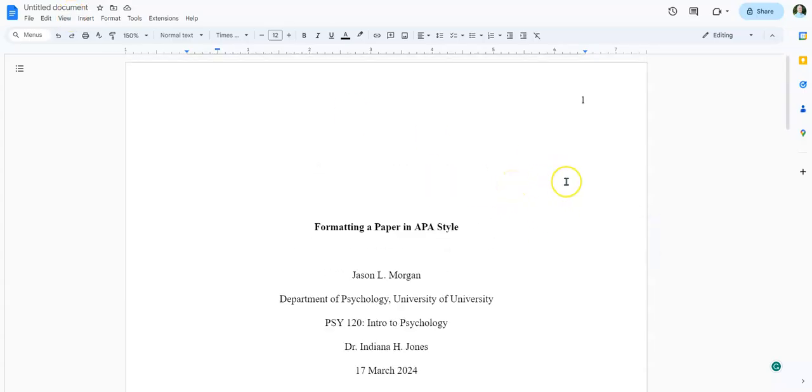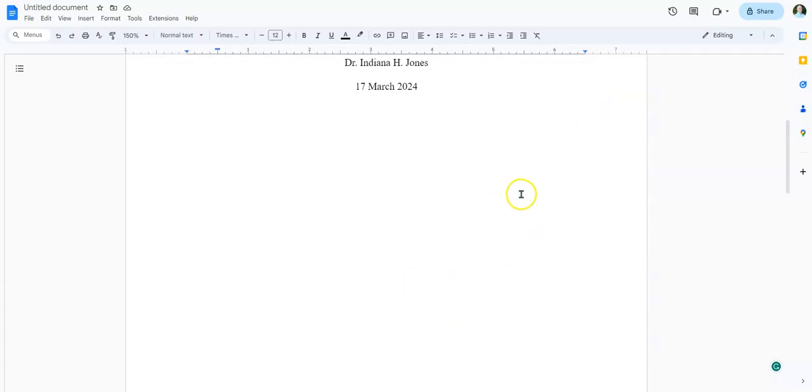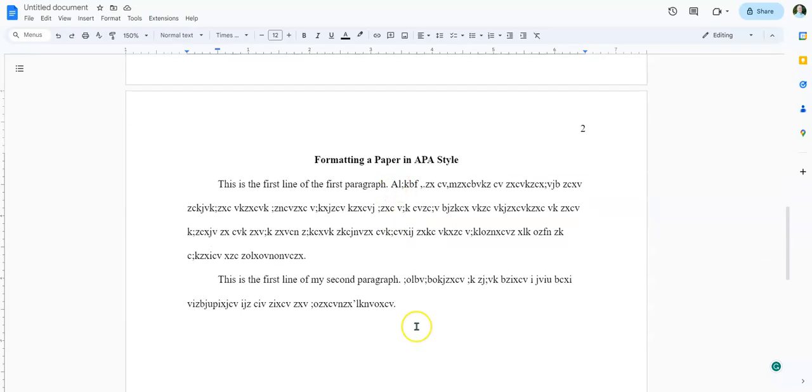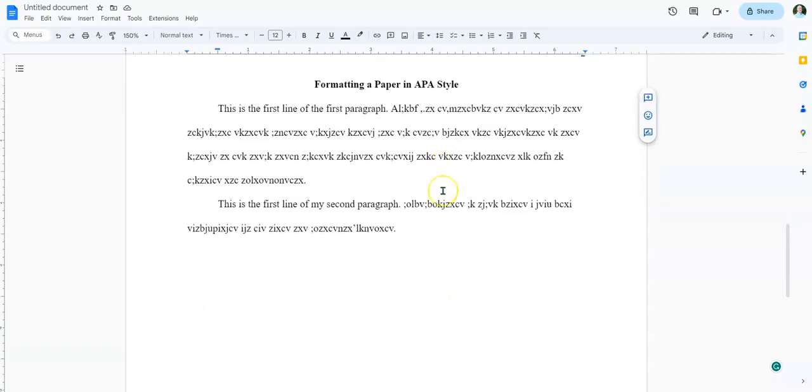So in a previous video I showed you how to set up your title page, which is all done here, and then how you would start writing your paper itself. So now we're going to put in our reference page. This is where we put in a list of the sources that we used to write the paper.